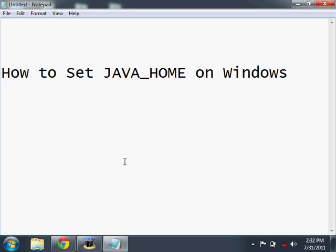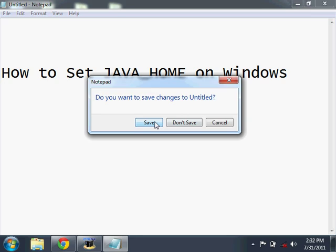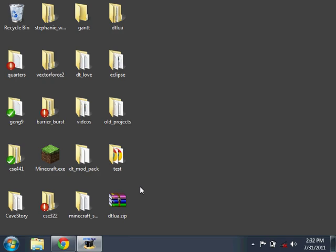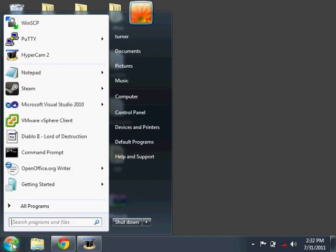In this video, I'm going to demonstrate how to set the Java Home environmental variable under Windows. So, first thing we need to do is locate where Java is installed.